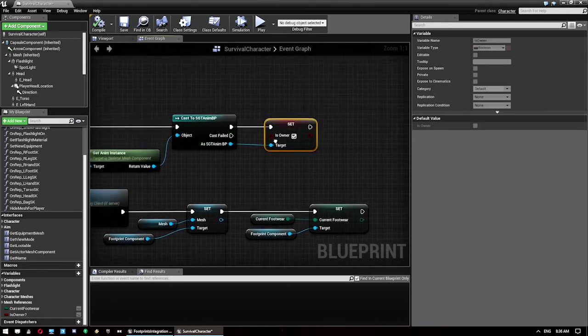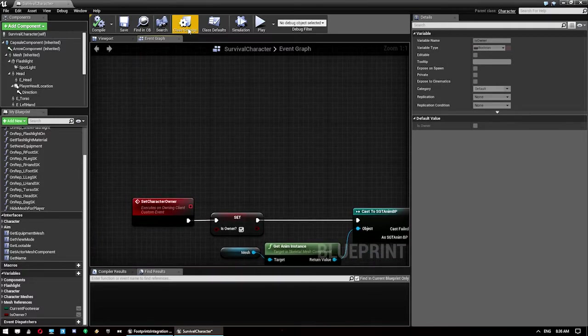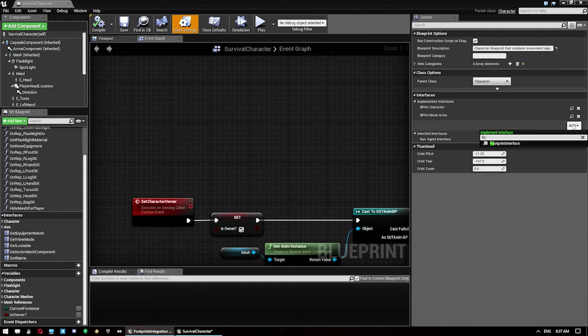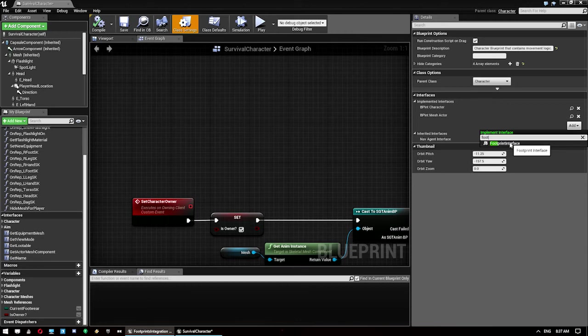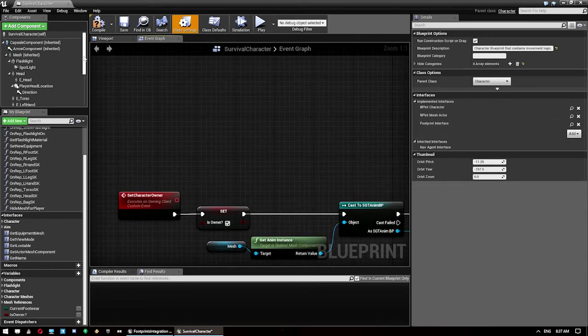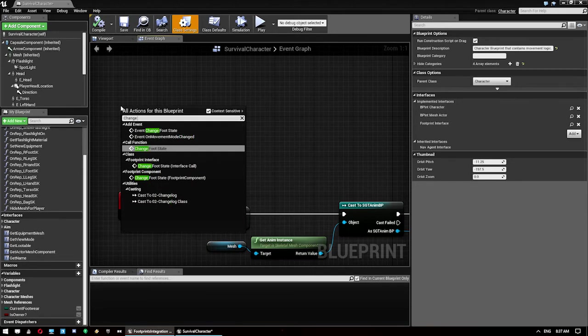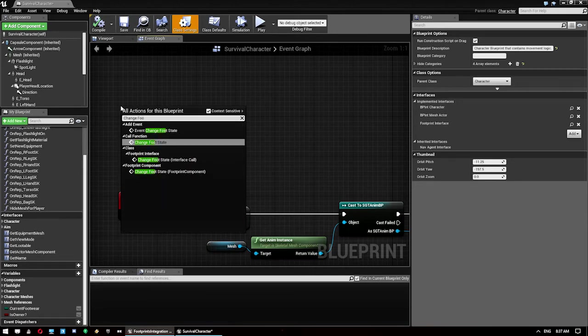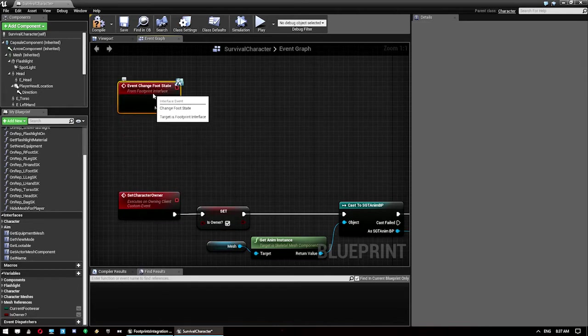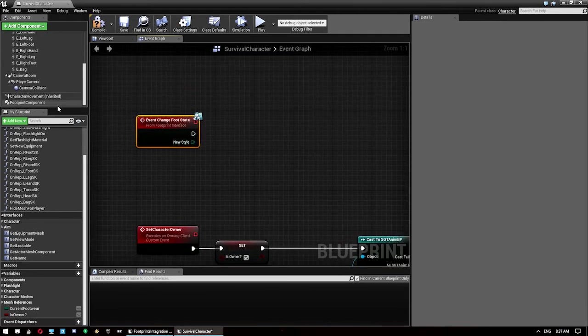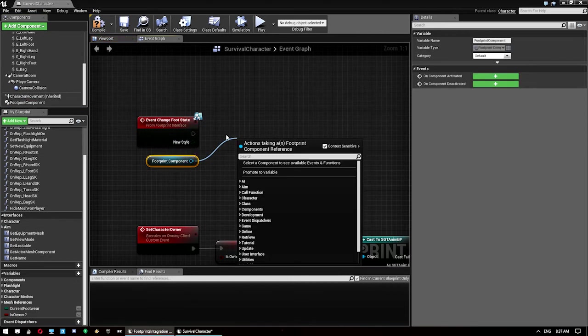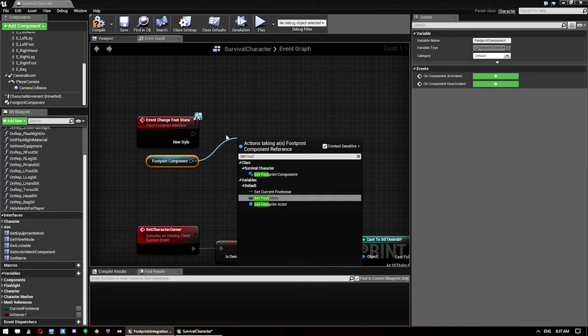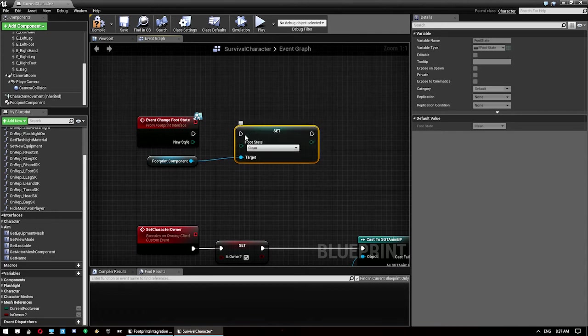The next thing we want to do is we want to add the footprint interface. So click on class settings, under interfaces click add and then footprint interface. Make sure we hit compile so then we can access the events. We want change foot state as the event. We want to use the footprint component and then go set foot state. Use that there.